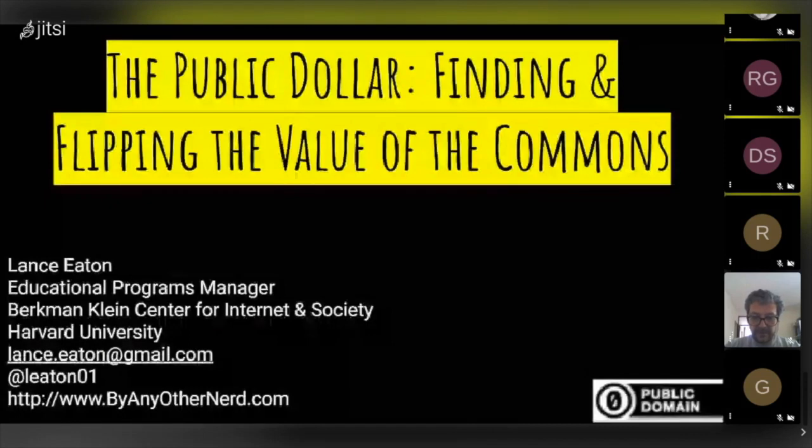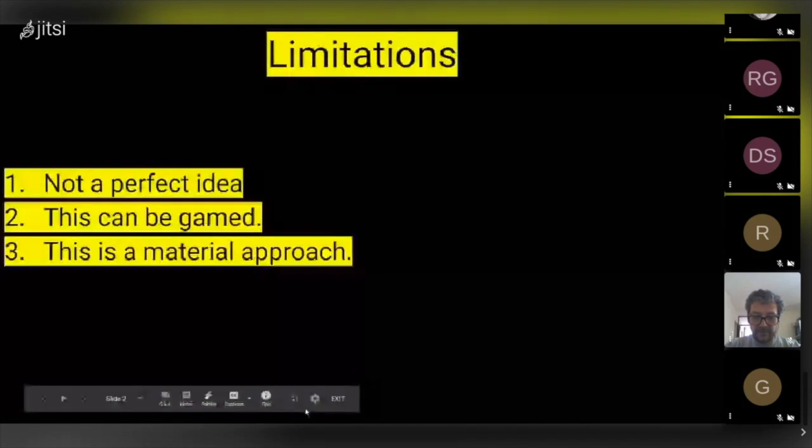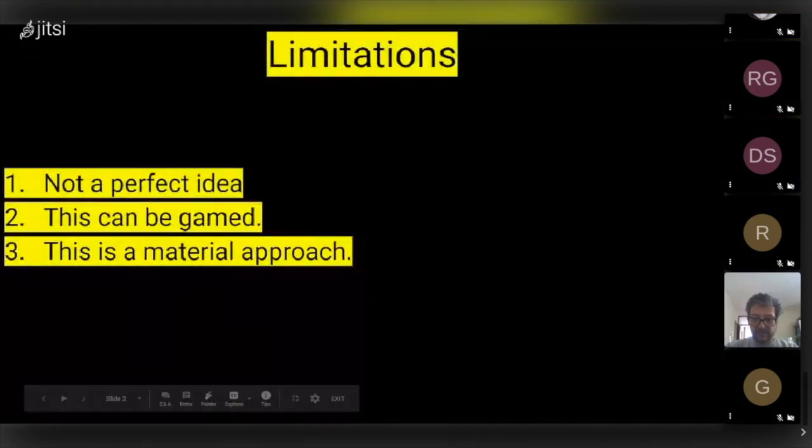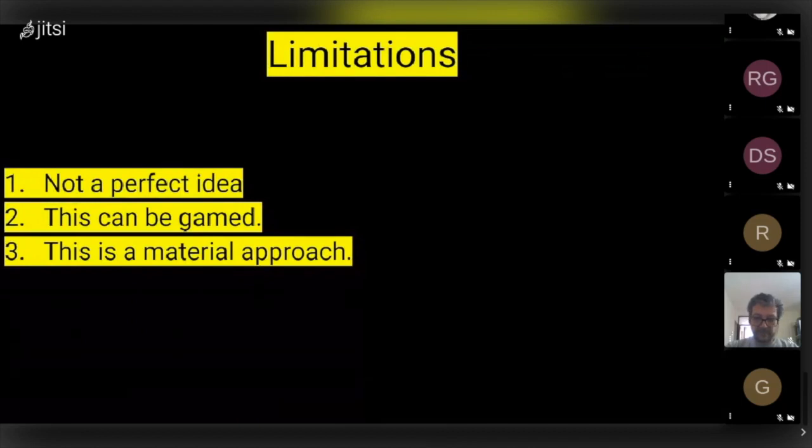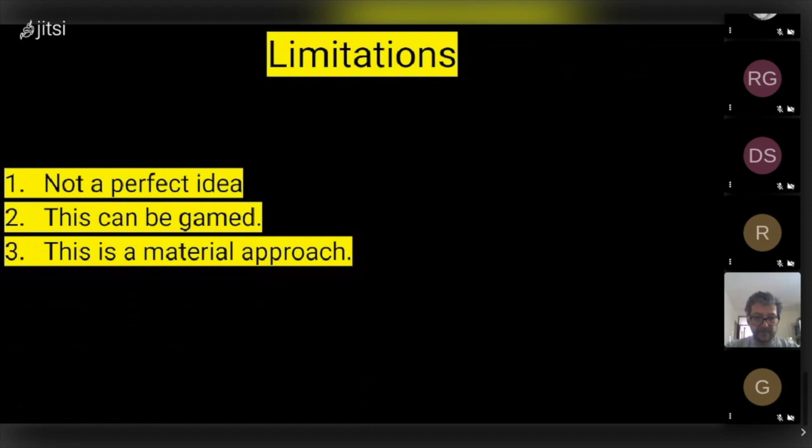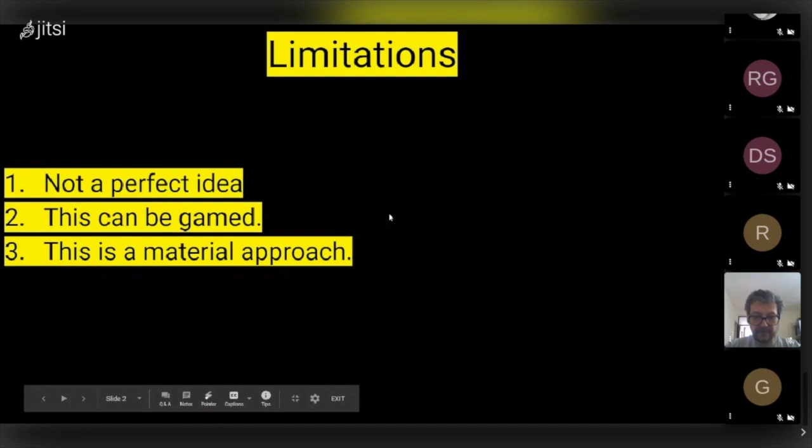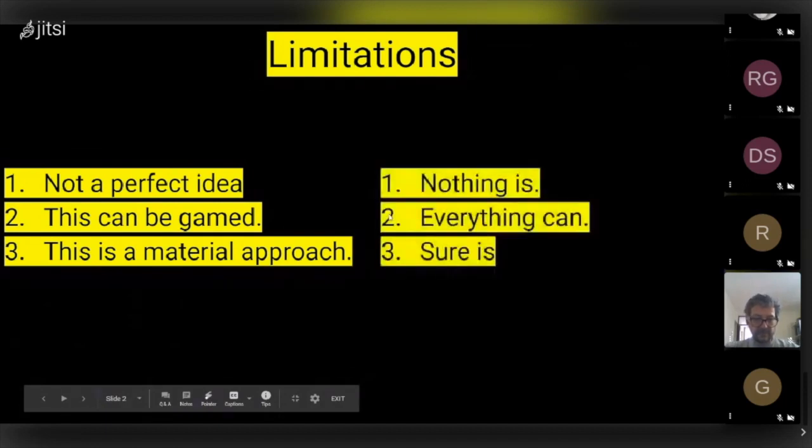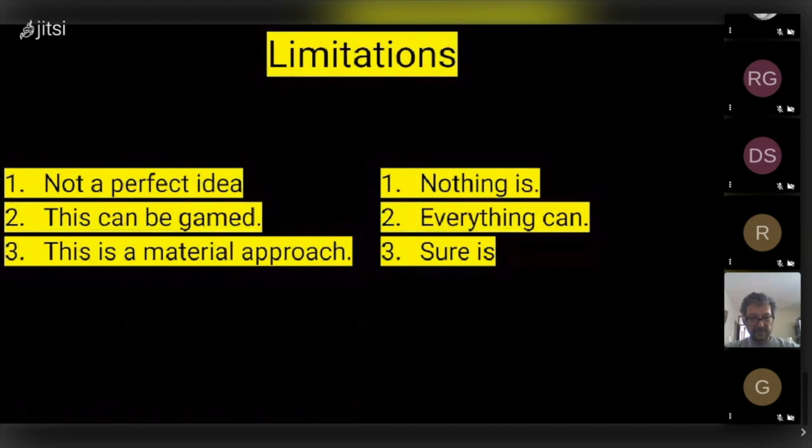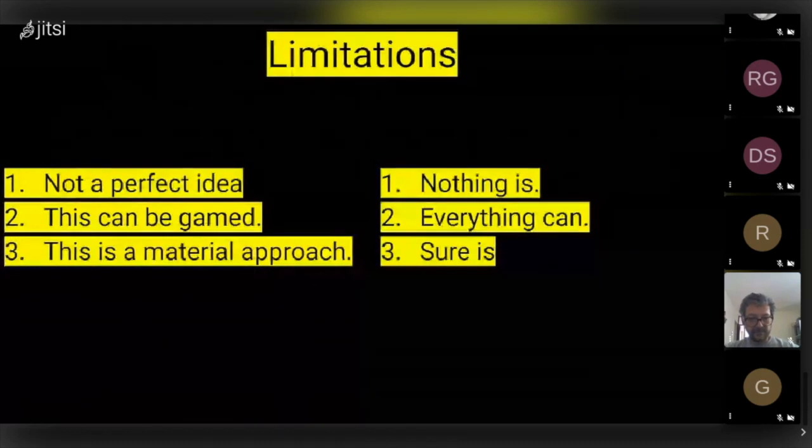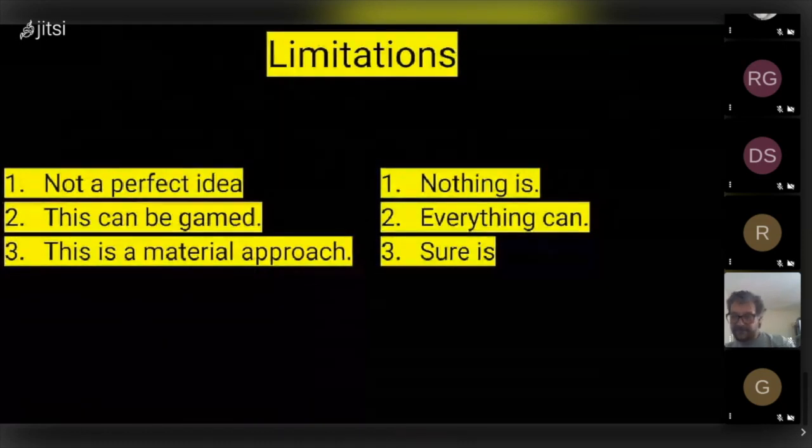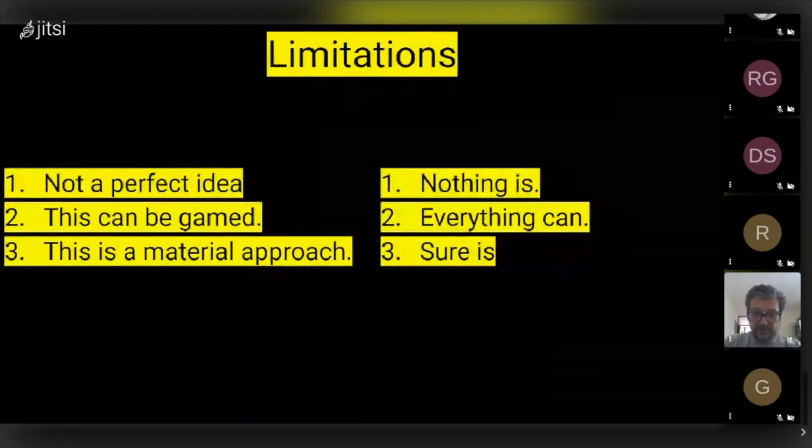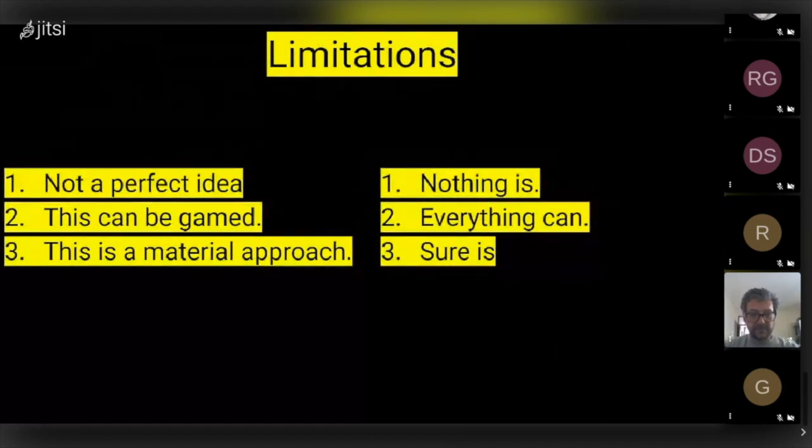So first thing I should say is I want to get the obvious out of the way, which is I want to acknowledge that there's reasonable limitations here. It's not a perfect idea, but of course nothing is. This can be gamed, and of course everything can be gamed, and really what I'm offering is a material approach, although I don't necessarily think of it as material approach, I think of it more as a pragmatic approach in really thinking about how we can do something that other people are going to understand, appreciate, and value around open education.